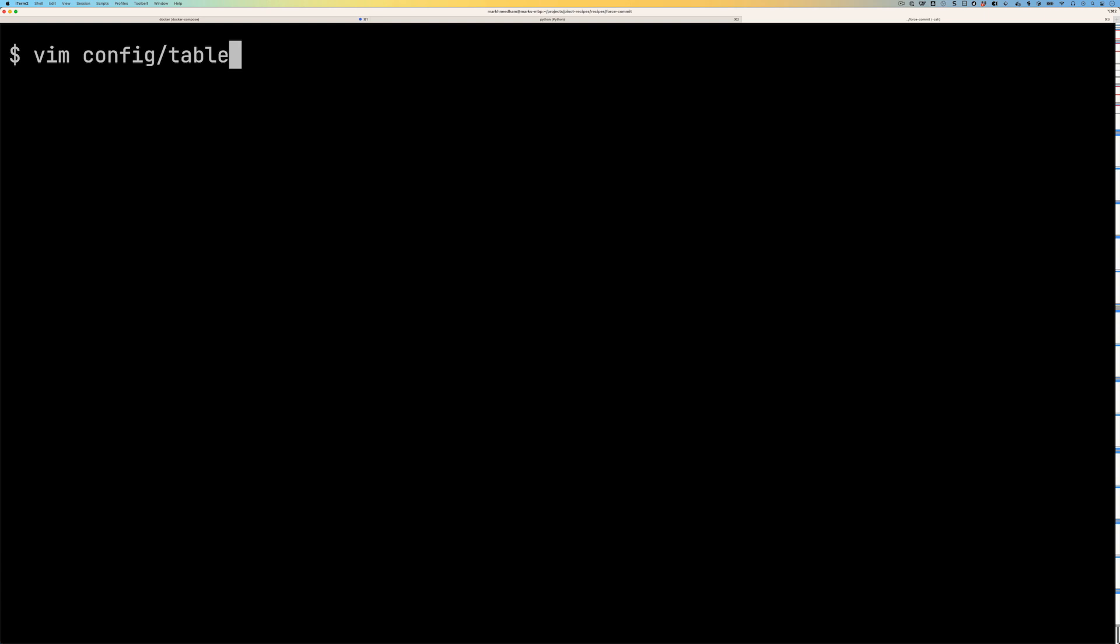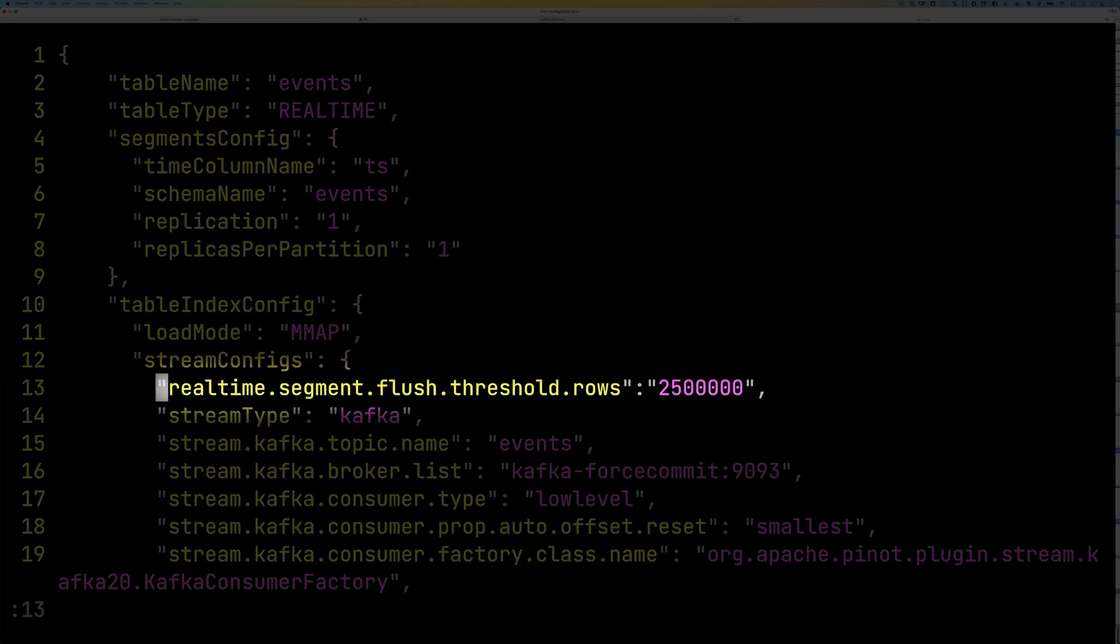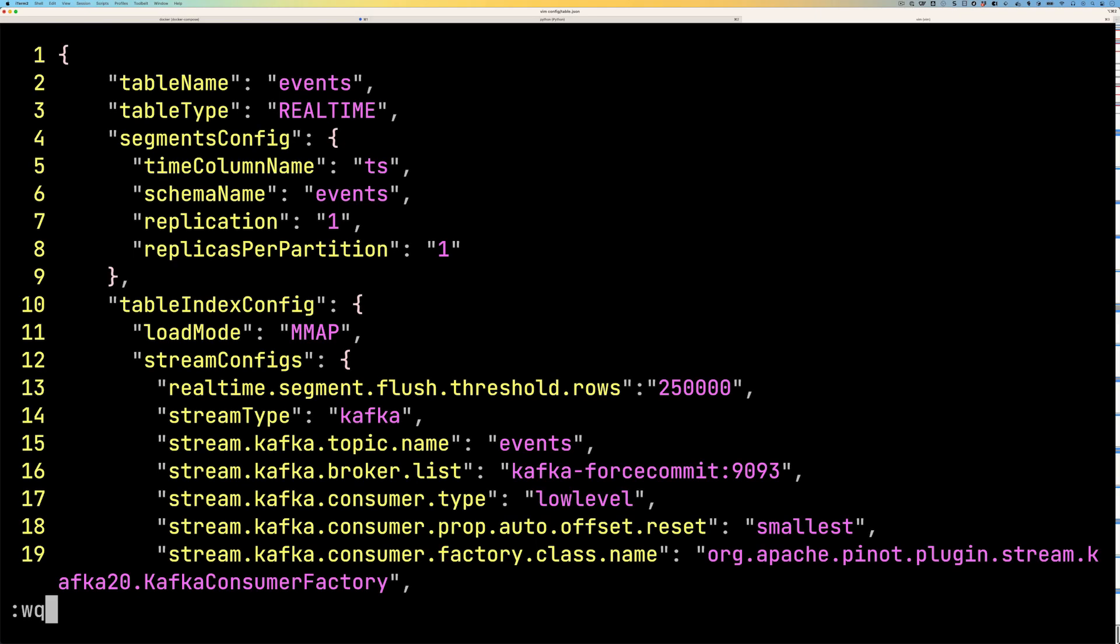But what we're going to do now is we're going to go back to our terminal, let's edit the table config. So we're going to go in there, we're going to go to the threshold rows and we're going to just delete the last zero. So we're going to effectively change it from 2.5 million to 250,000.